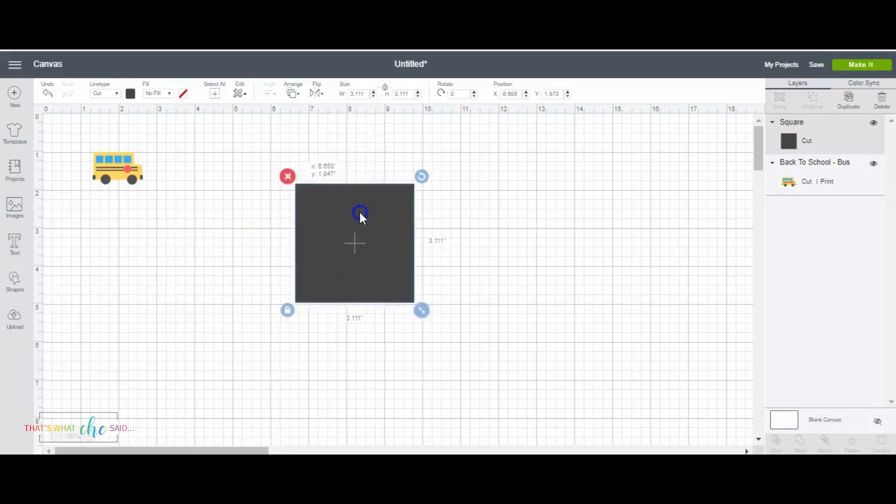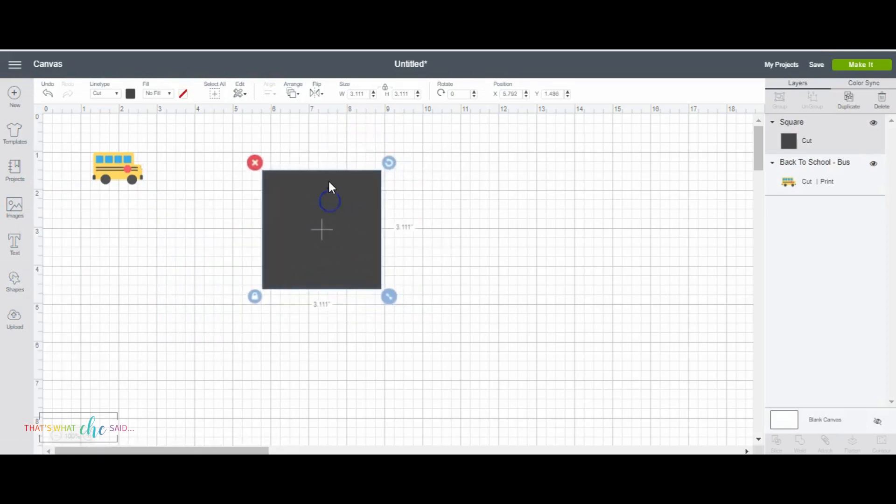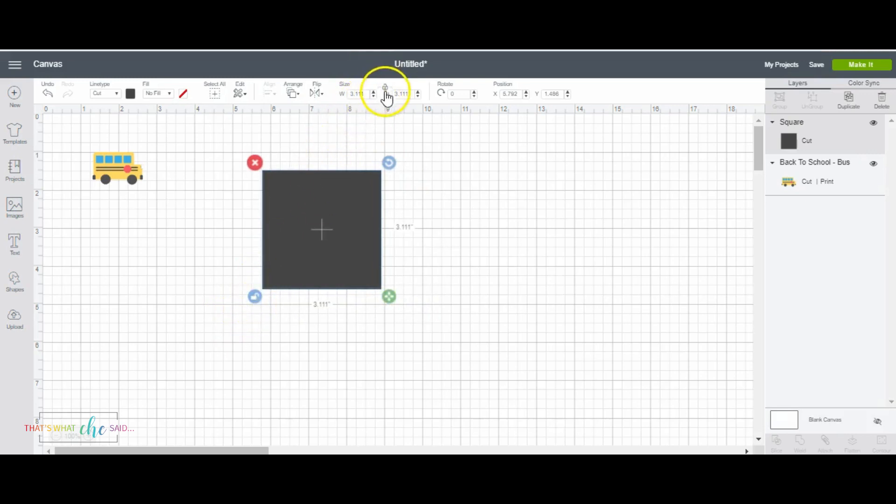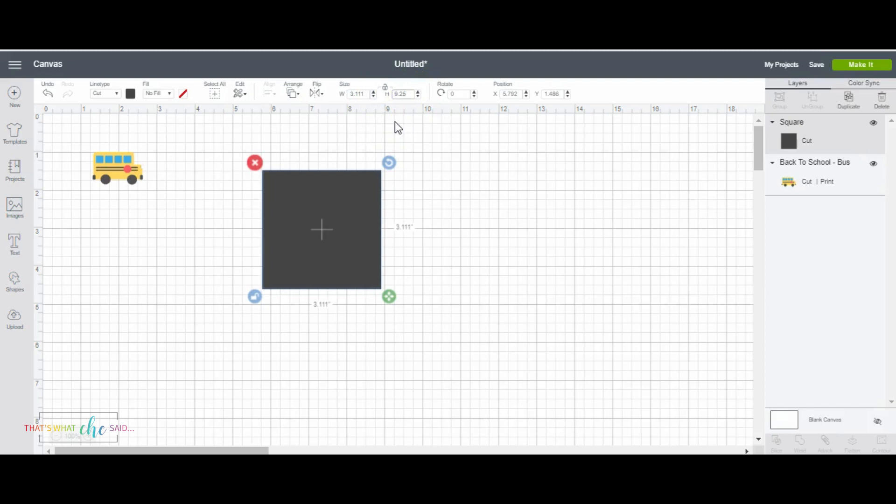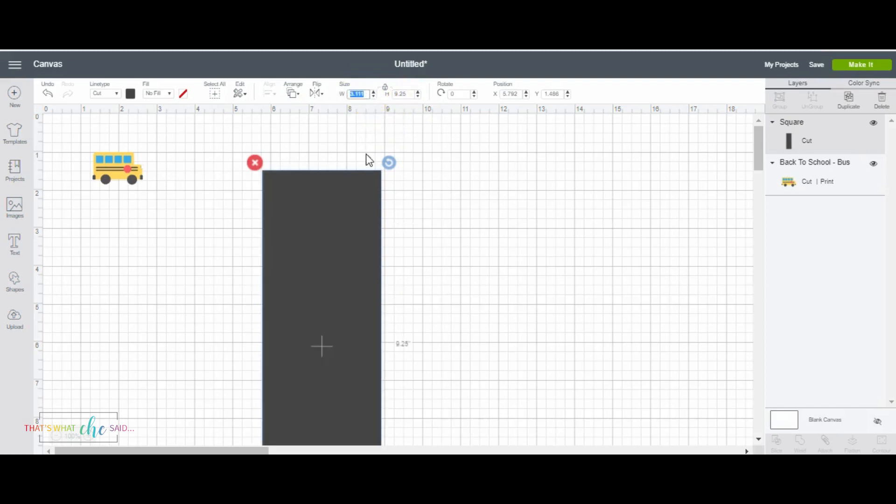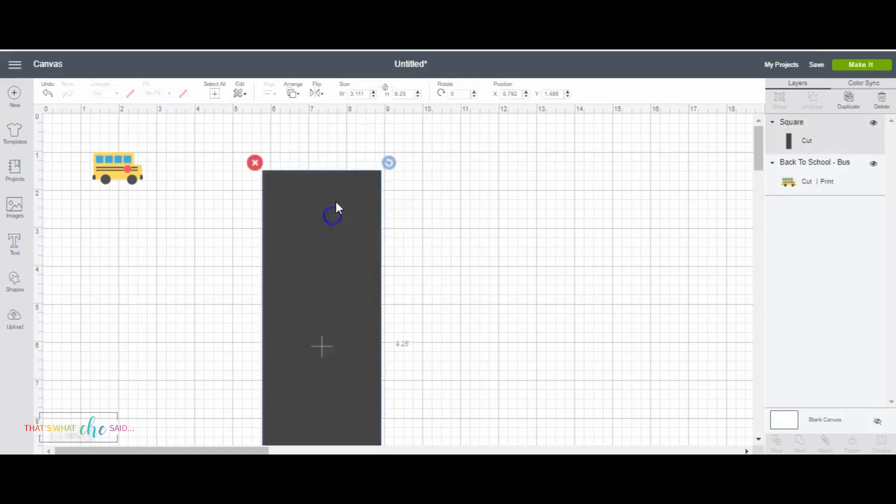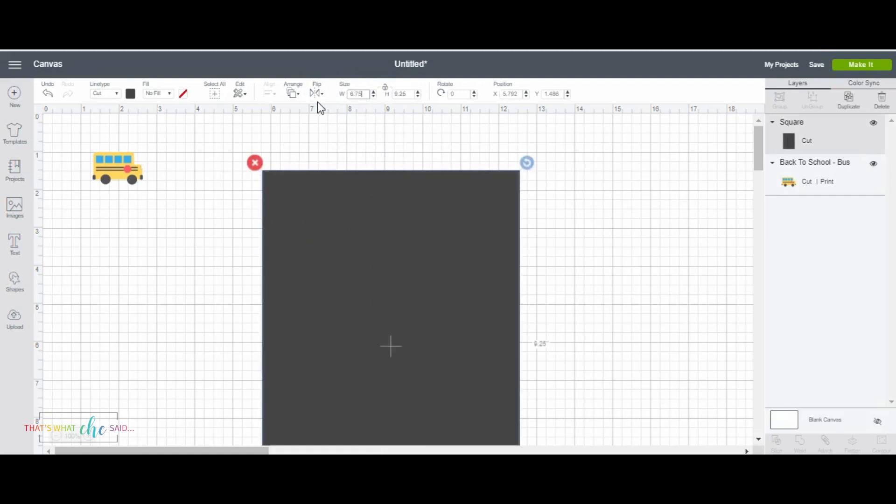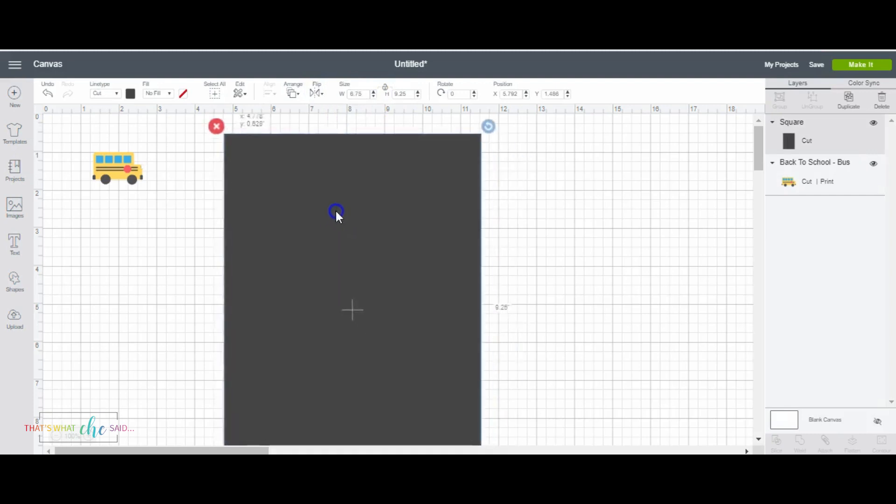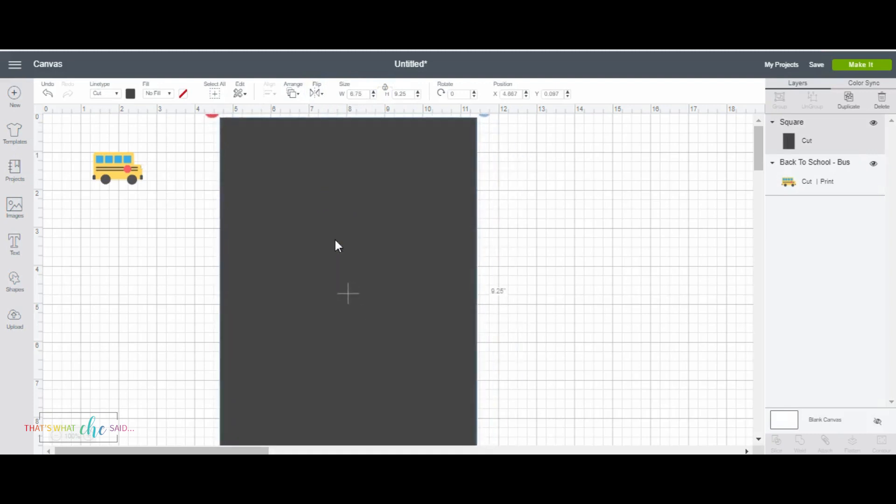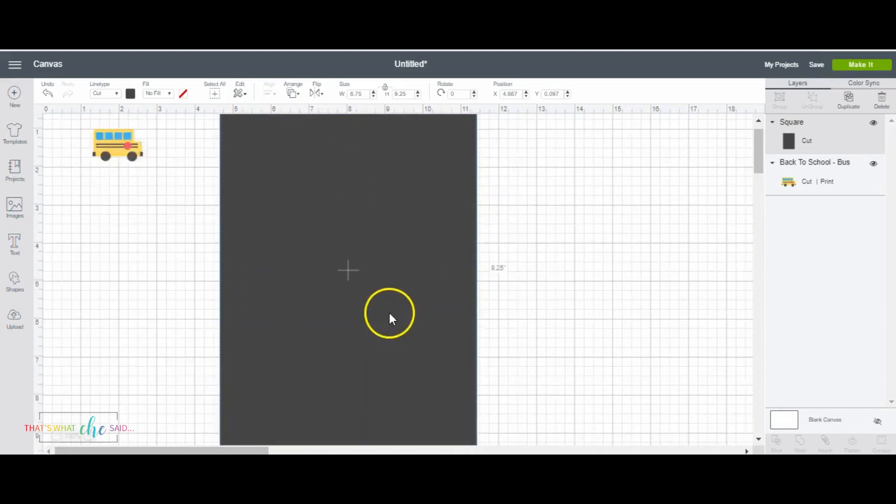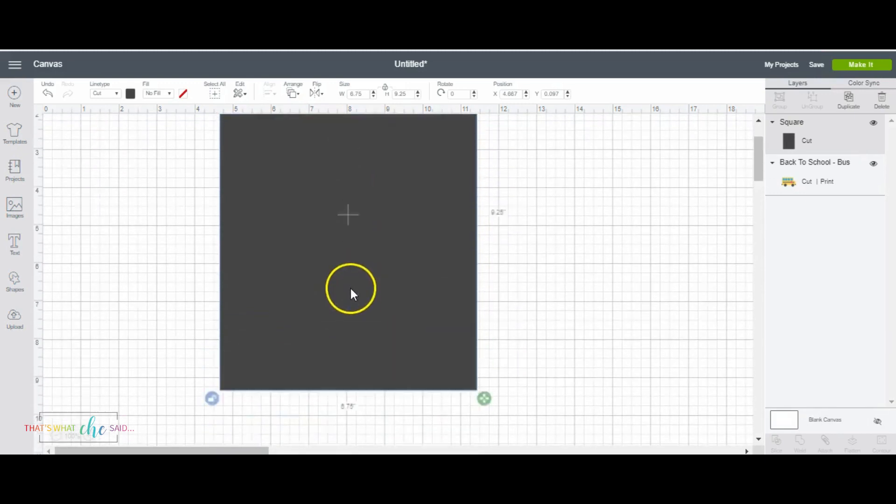And then I'm going to resize the square to the area of our print then cut. And to do that, I'm going to click this little lock down here to unlock it. You can also click the lock in between the width and the height. And I'm going to move my height to the 9.25 inches and the width to the 6.75 inches. So that's going to give me my area that I can use, that I can fill.